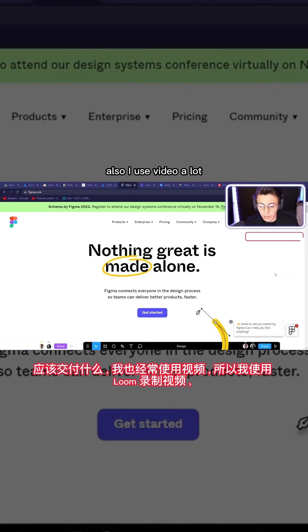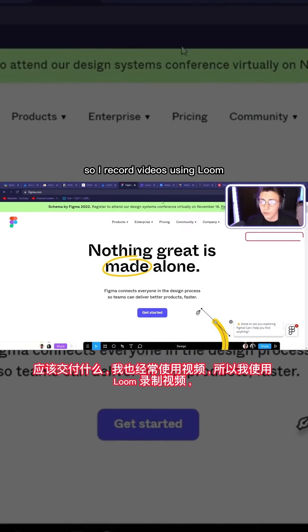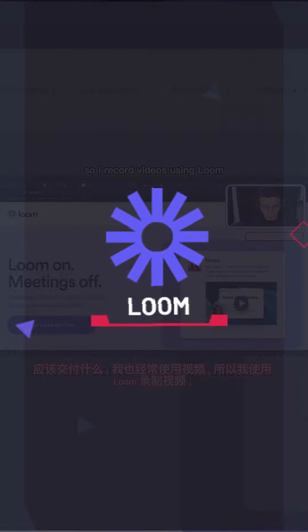Also, I use video a lot, so I record videos using Loom.